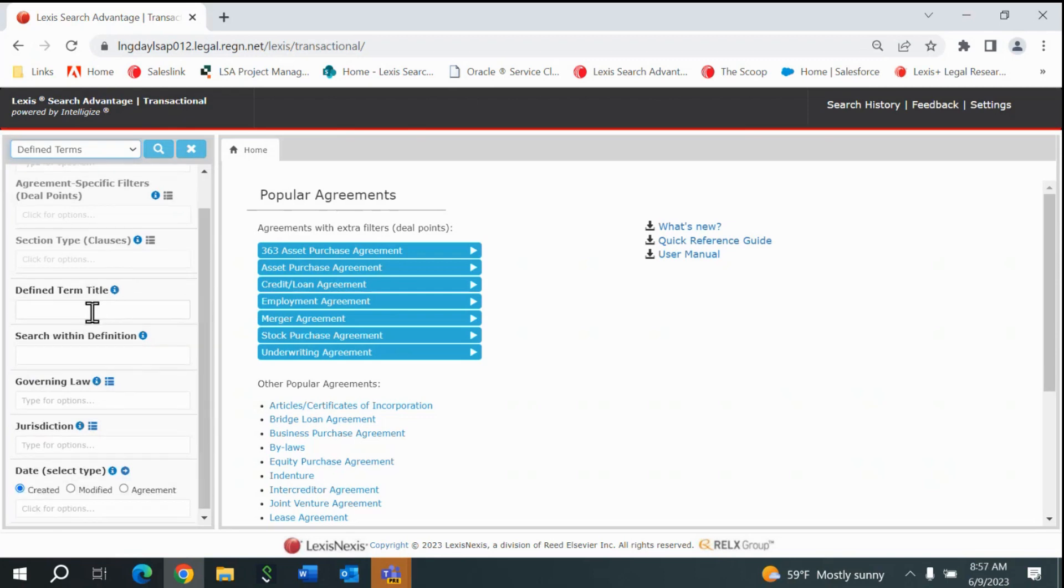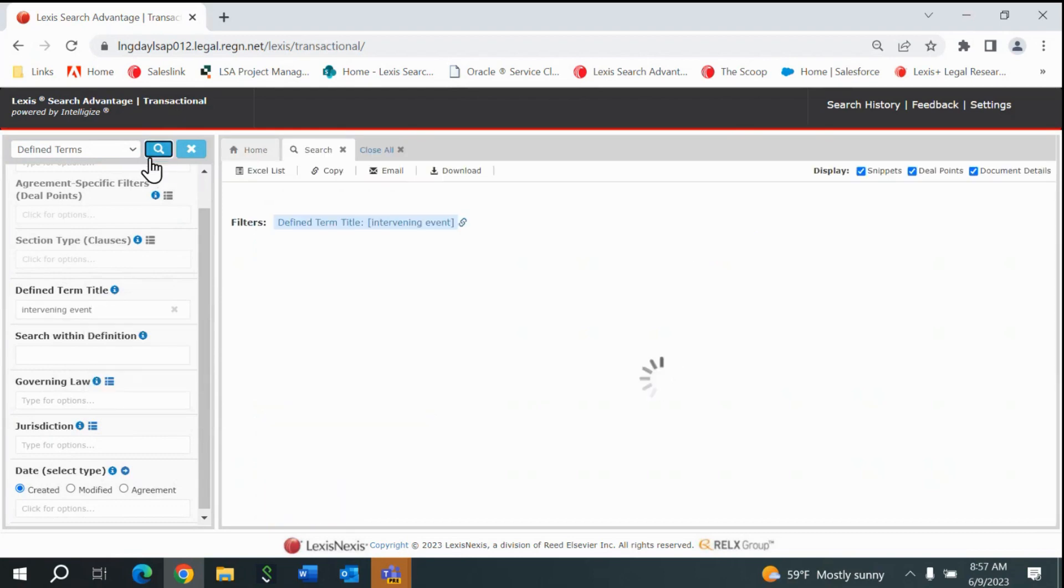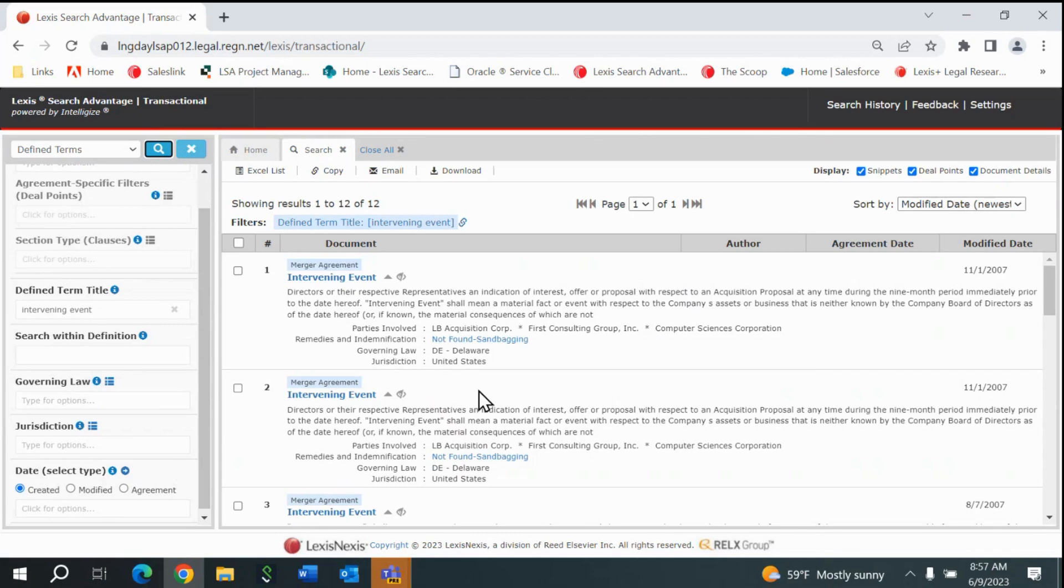I will navigate to the Defined Term Title field and search for Intervening Event. The search returns 12 results out of approximately 3.8 million definitions within the repository.